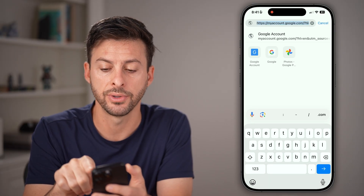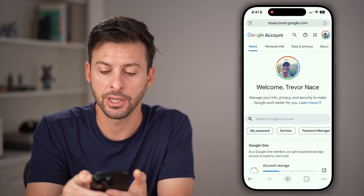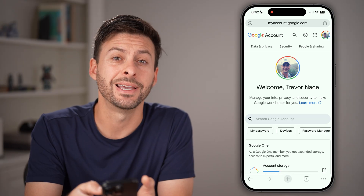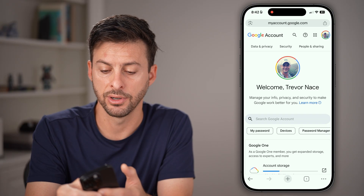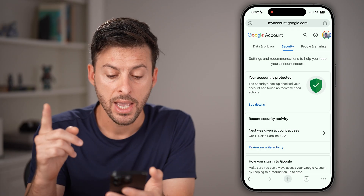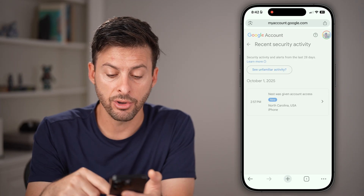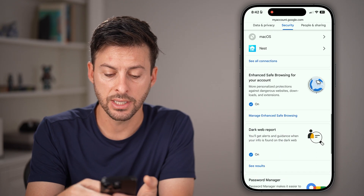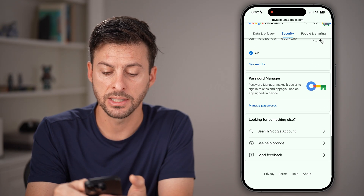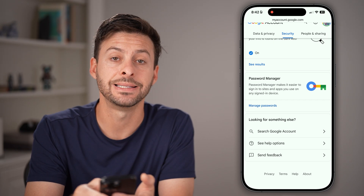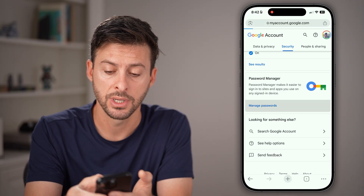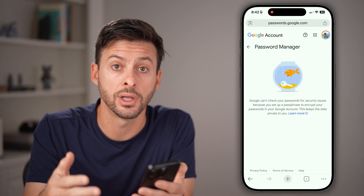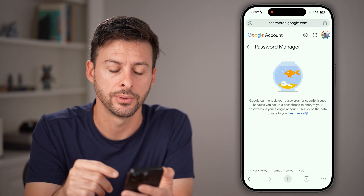This will take you to myaccount.google.com. Once we're on here, you're going to swipe over on the top until you get to 'Security' at the very top — tap on that. From here, all you need to do is scroll down until you get to the option that says 'Password Manager' and tap on 'Manage passwords.' This will show you all the passwords saved on your Google account, including potentially Yahoo.